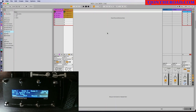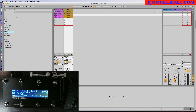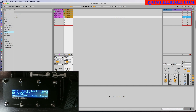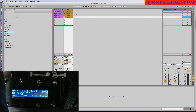Here in Ableton Live, and at my feet we have the Morningstar MC8. You'll see I've set it up with a Start, Stop, Record, a Metronome, and then scenes one, two, three, and four that correspond to the scenes here in Ableton Live. I made some basic tracks with just some drums and some bass, and you should be able to hear the differences between the different scenes. Let's hit scene one and see how it sounds.